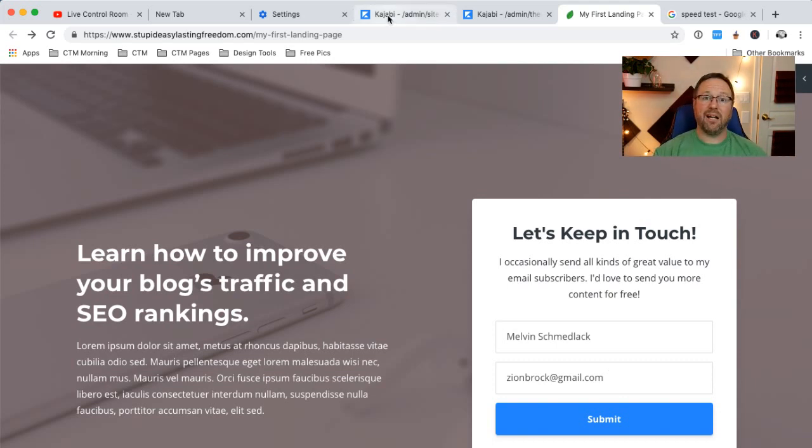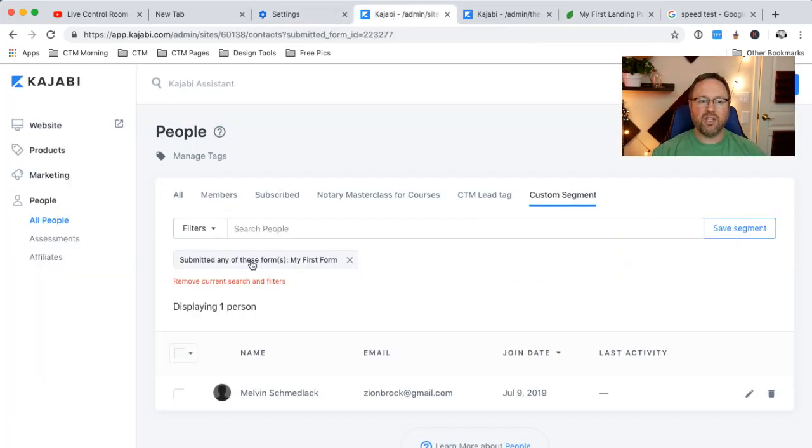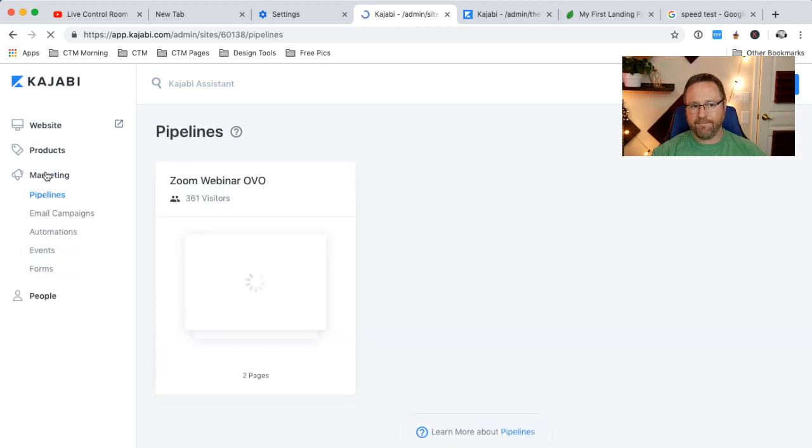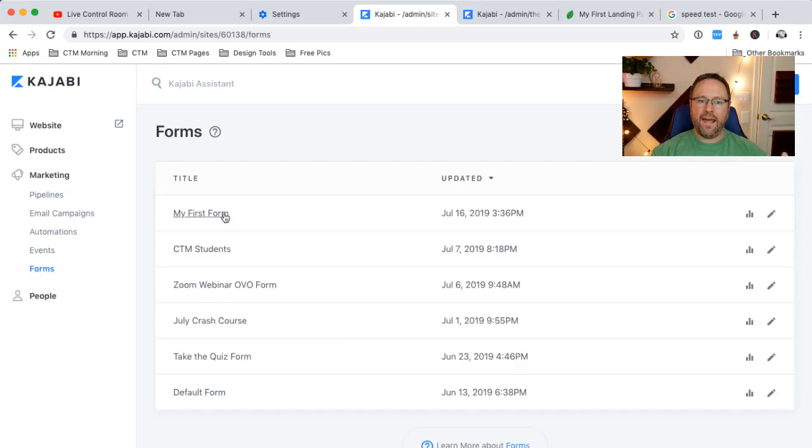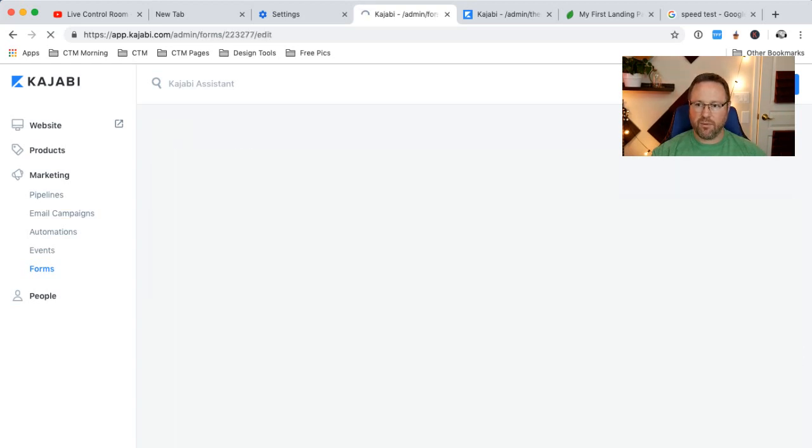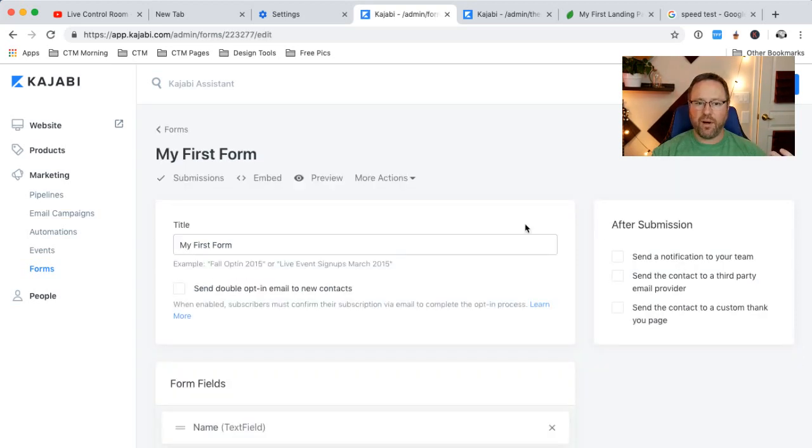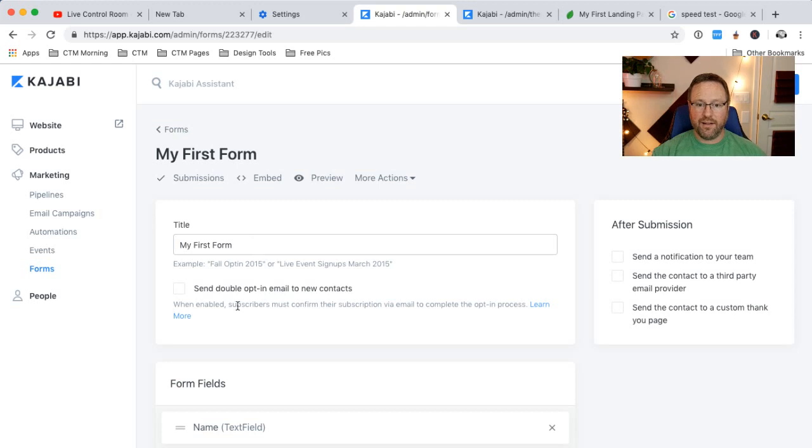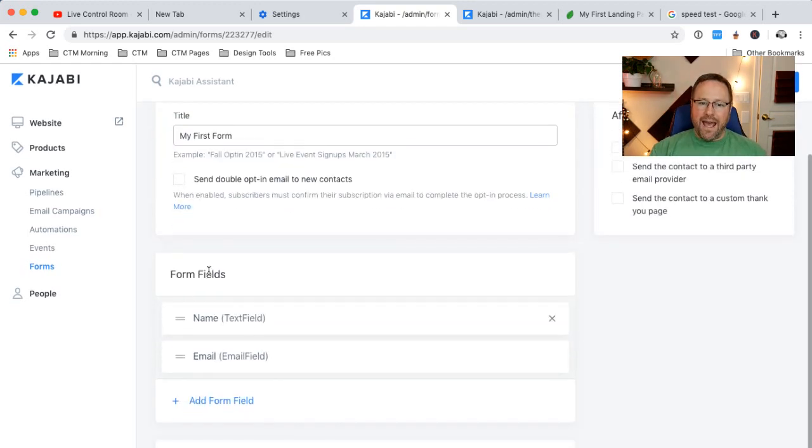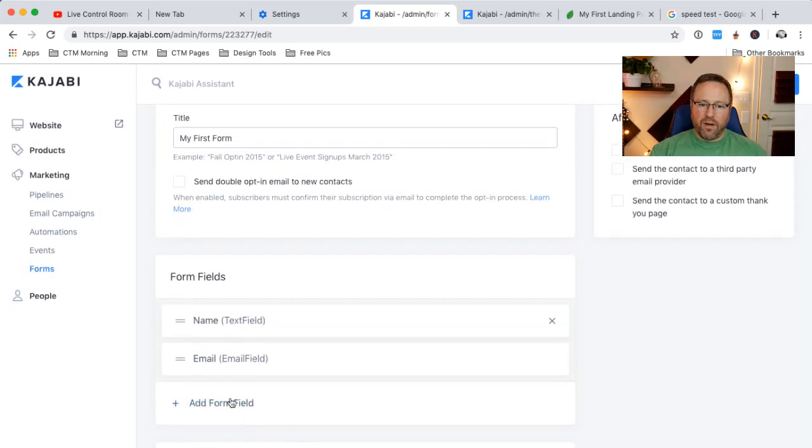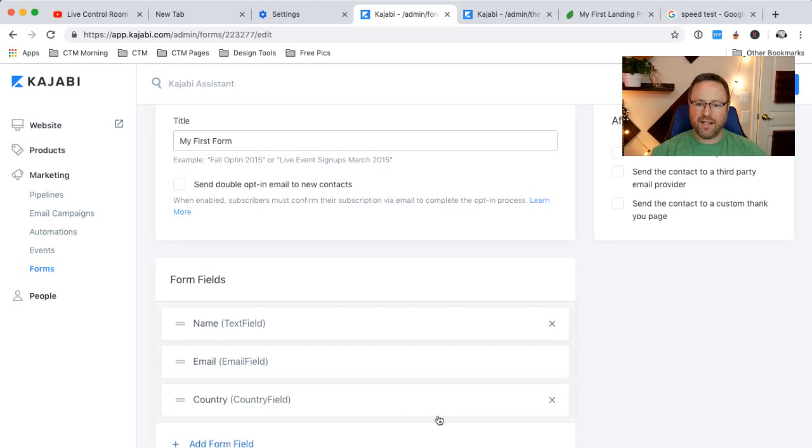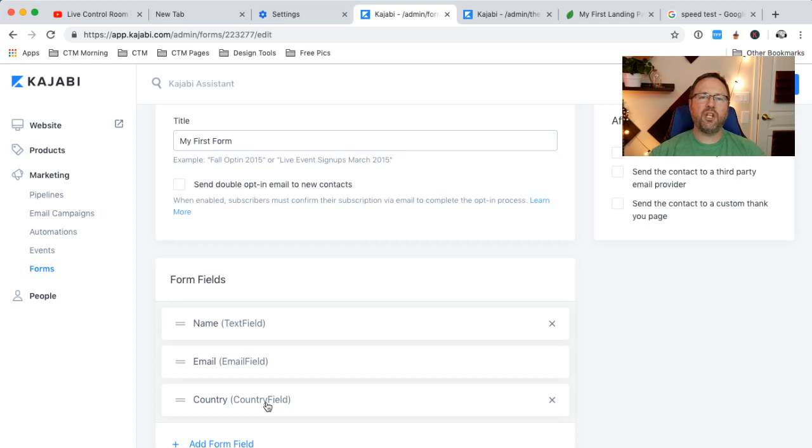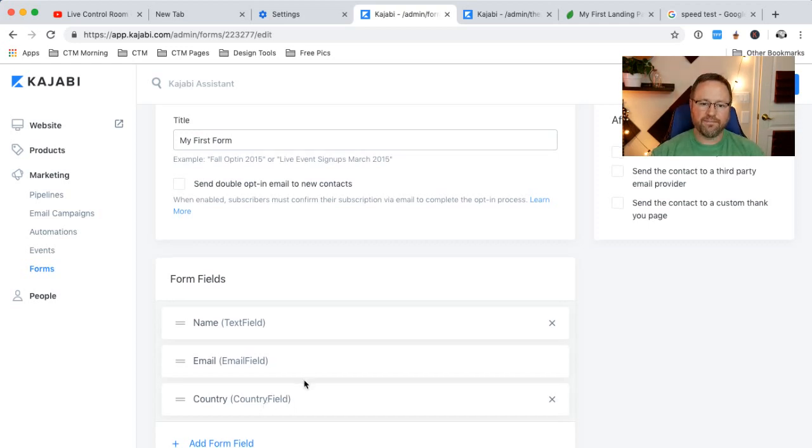What if you wanted a phone number or something like that? You can go back to marketing, go to forms, and you choose your form. We're going to choose my first form. We could create a new one right here. You can name it whatever you want. And then we can add new fields. So what if we wanted them to add a phone number or country? Let's say country. Country is a cool one. So that way we know where our students are coming from. That's kind of a helpful thing to do.